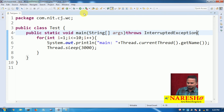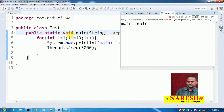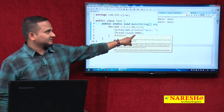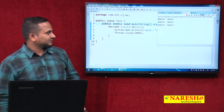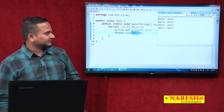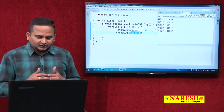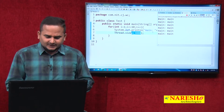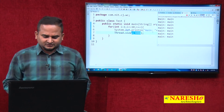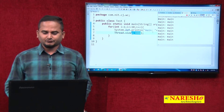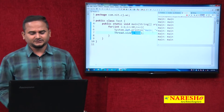Previously we got output within fractions of seconds, but now observe: the for loop executes one time and waits for 3000 milliseconds, then executes a second time and waits again. So like this, if you want to pause our thread up to some particular period of time, we should use the sleep method.